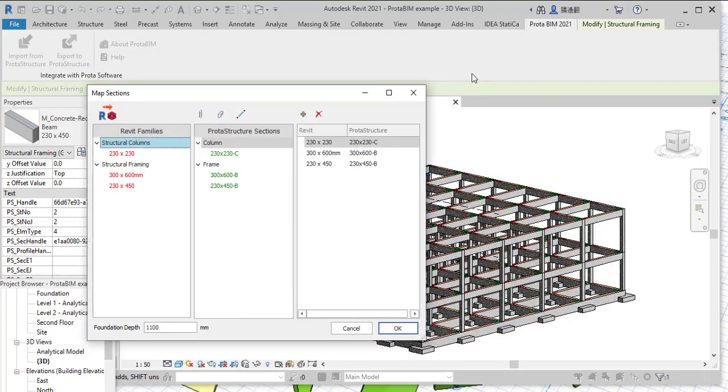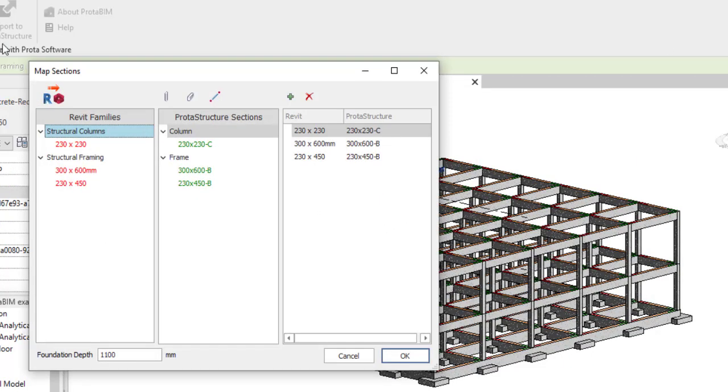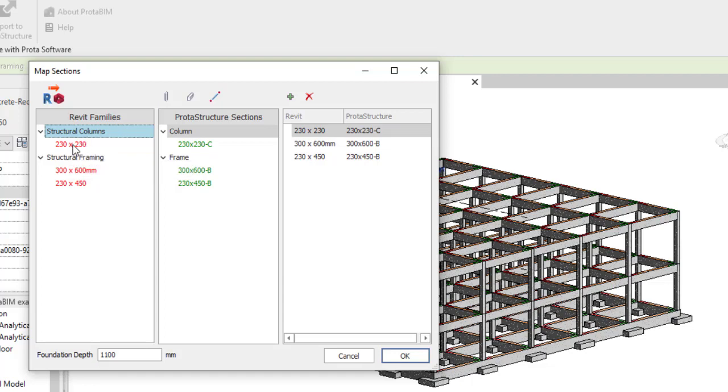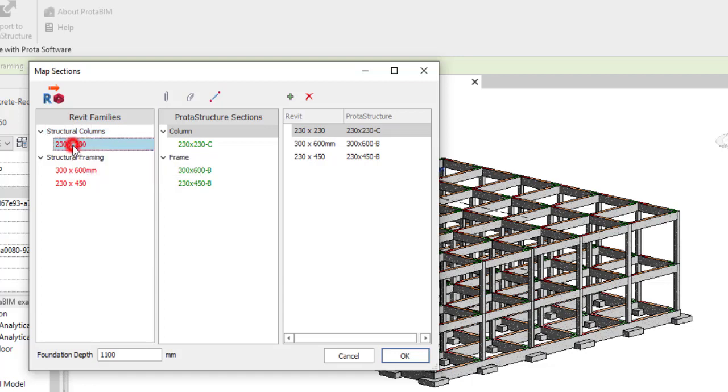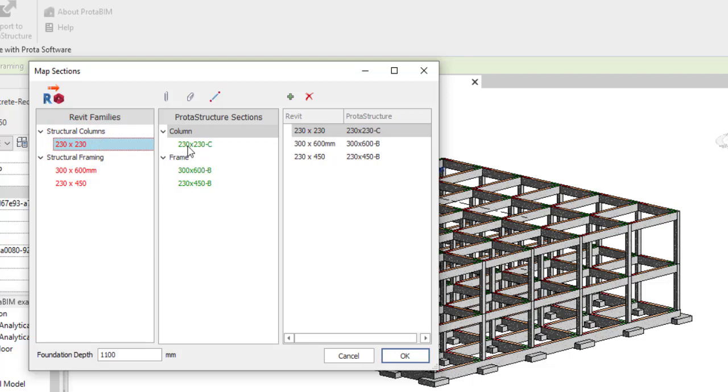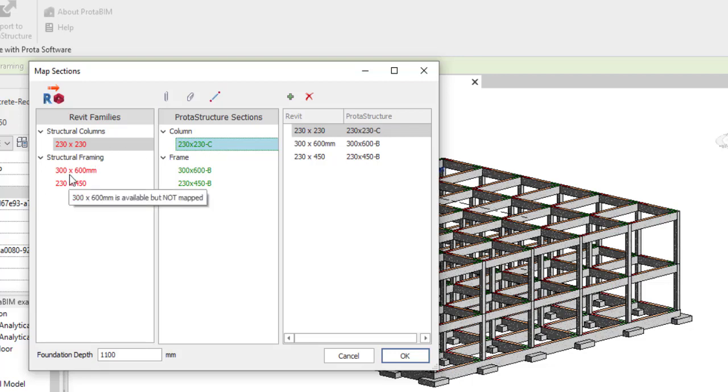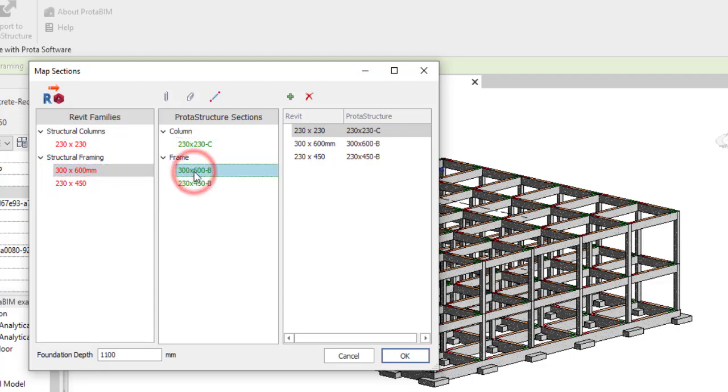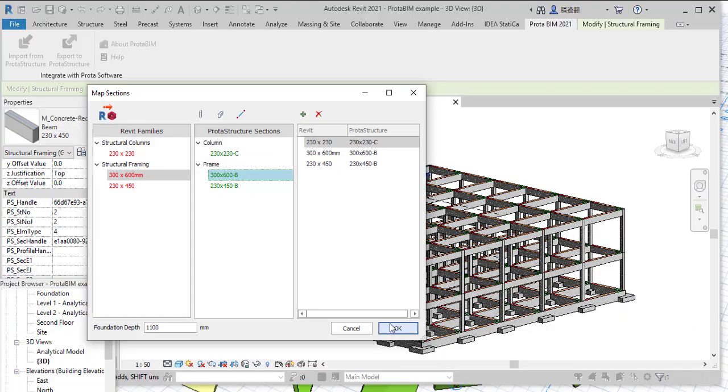When you are done doing that, you are going to see this is what you have in Revit. The structural column, this is the name I gave to it, it's 230 by 230, and this is what it will be appearing in Protab Structure. You can see it is still 230 by 230, and you can see at the front you have something like C that tells you that it is a column. The structural framing here is actually a frame too, but it is a beam. When you are done doing all that, just click on okay.